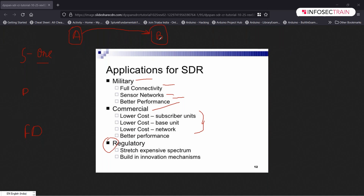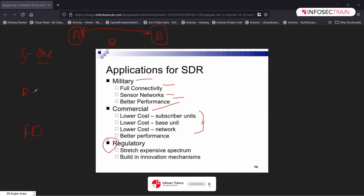Then technologies improved and they came up with duplex, where both ends can speak to each other. However there was a small issue — if A started speaking and B also started speaking at the same moment, the communication would collide and cancel out, introducing noise. This is half duplex — if A is speaking, B cannot speak, and vice versa. Before the conversation, they have to confirm who speaks first.